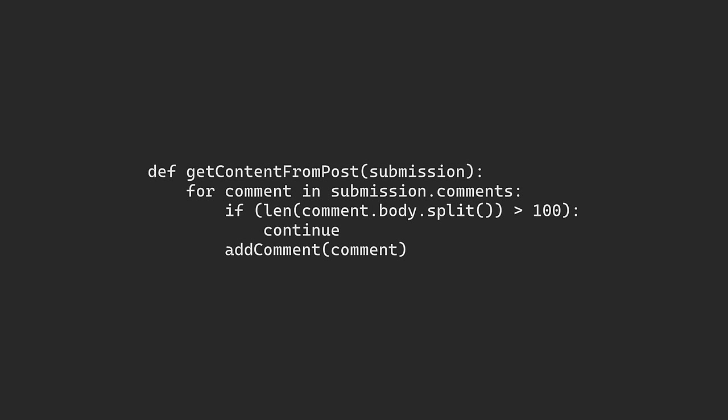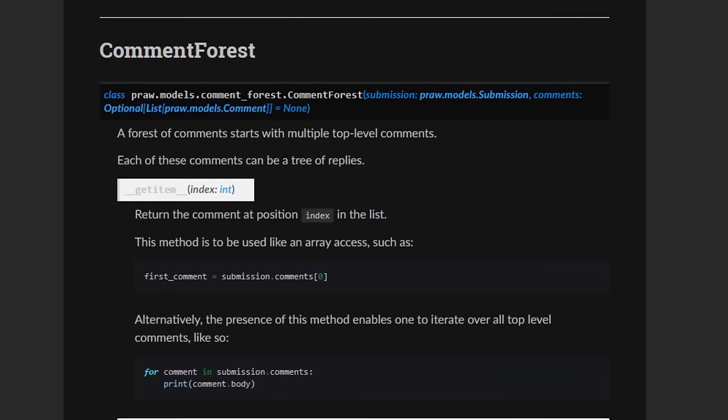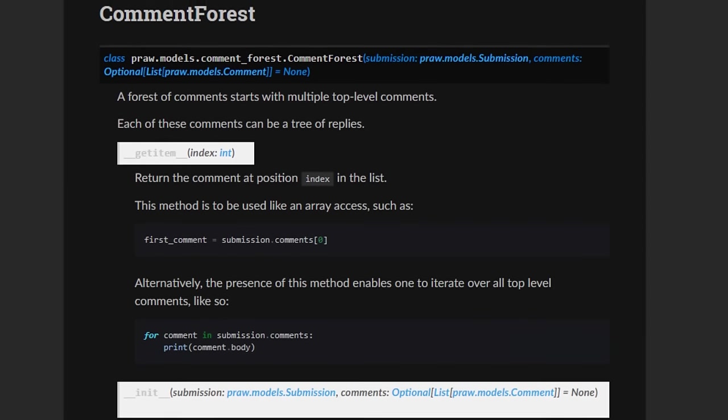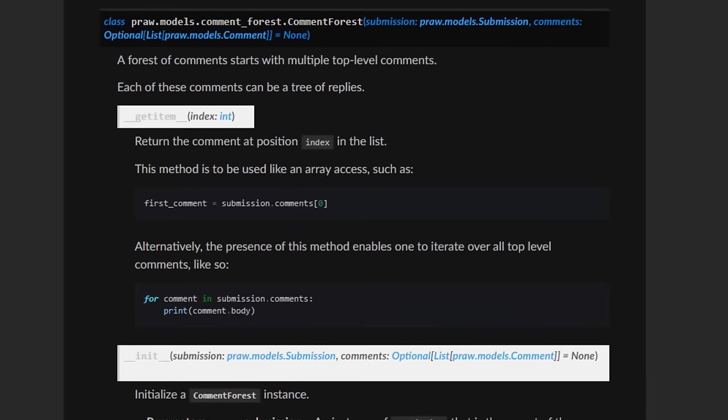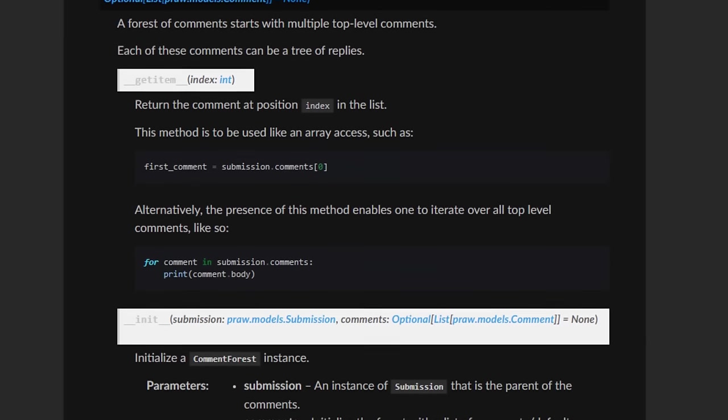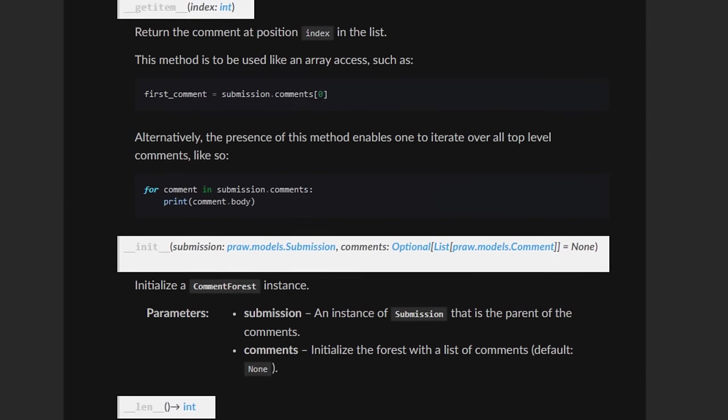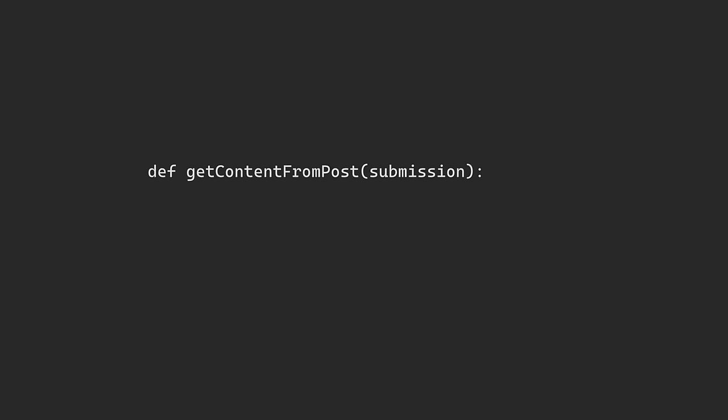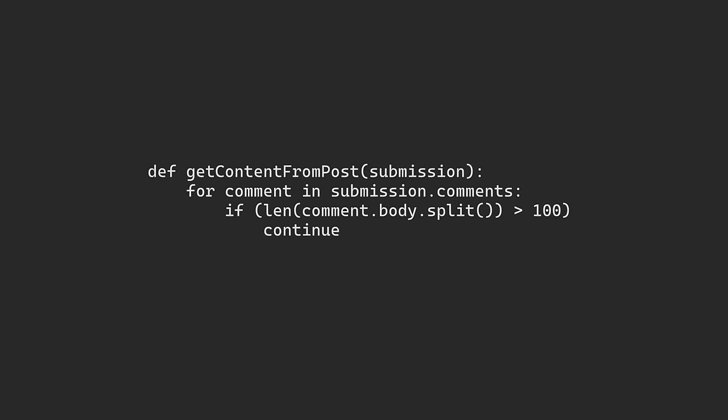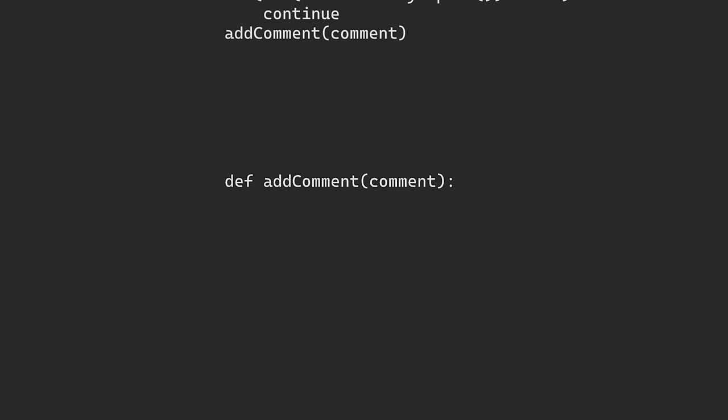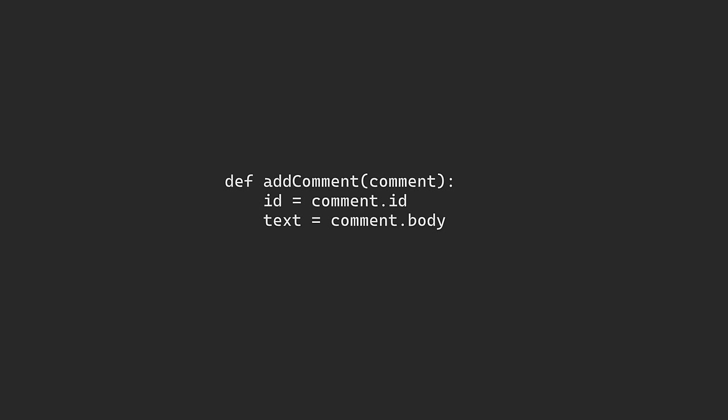The submission data that we get back includes a comments field as a comment forest object, and this contains all the comments left on the post. To pick comments, all we do is search through this list of comments, and I chose to not pick anything that was over 100 words, and then we can grab the comment, we can get a comment ID from that, along with the actual text of the comment.